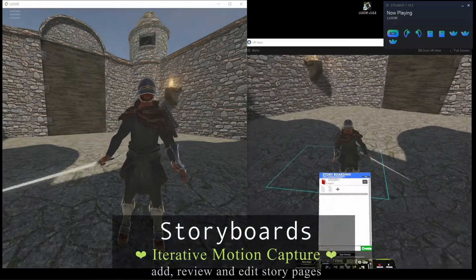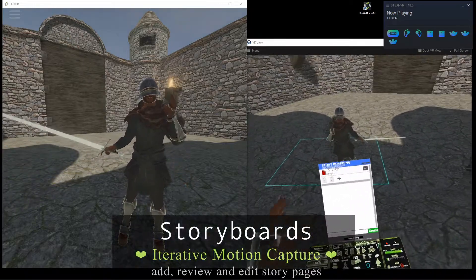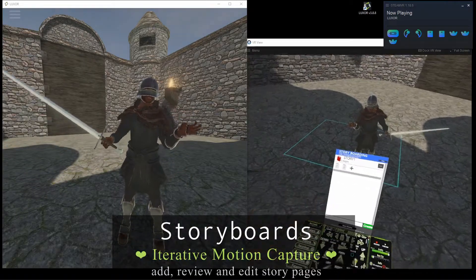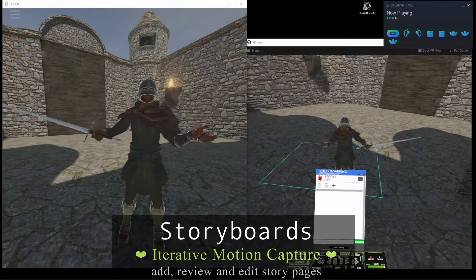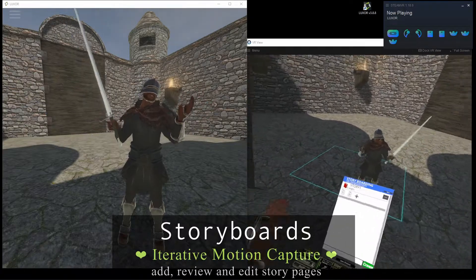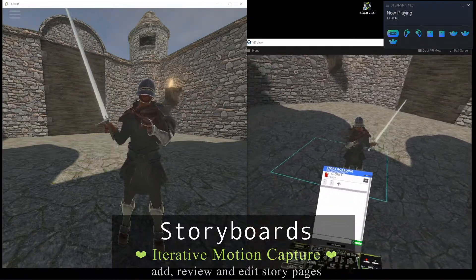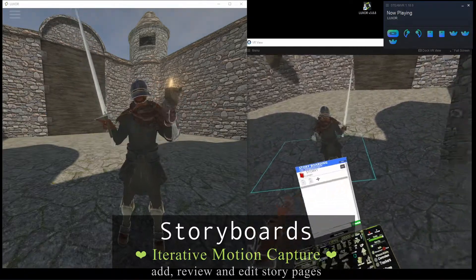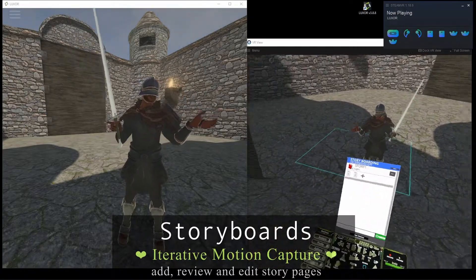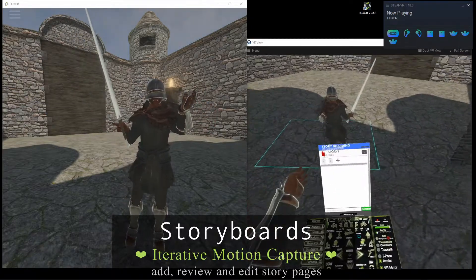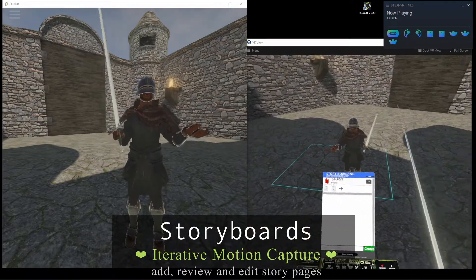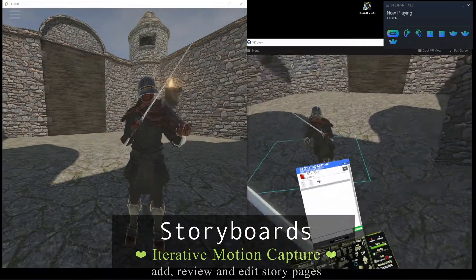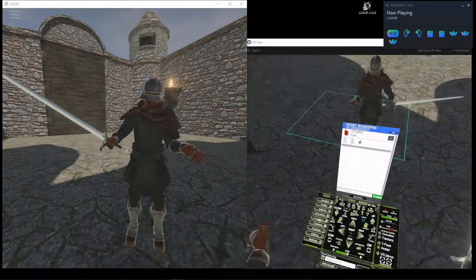Basically, storyboards are an iterative process where you can continually build on your scene, saving it each step of the way. And then after creating a page, you can go back and review it later or continue editing it.